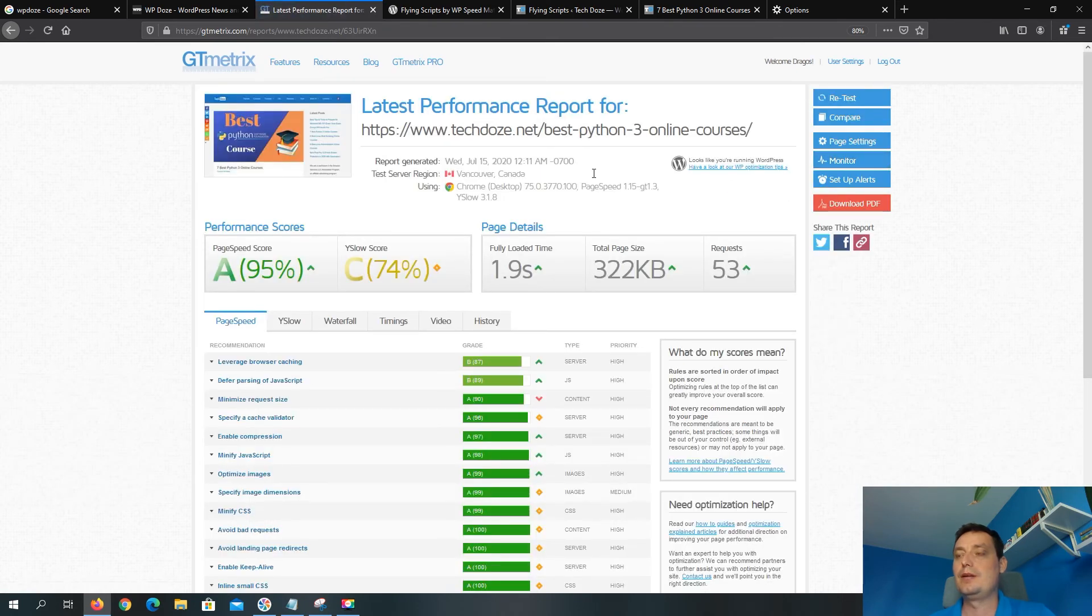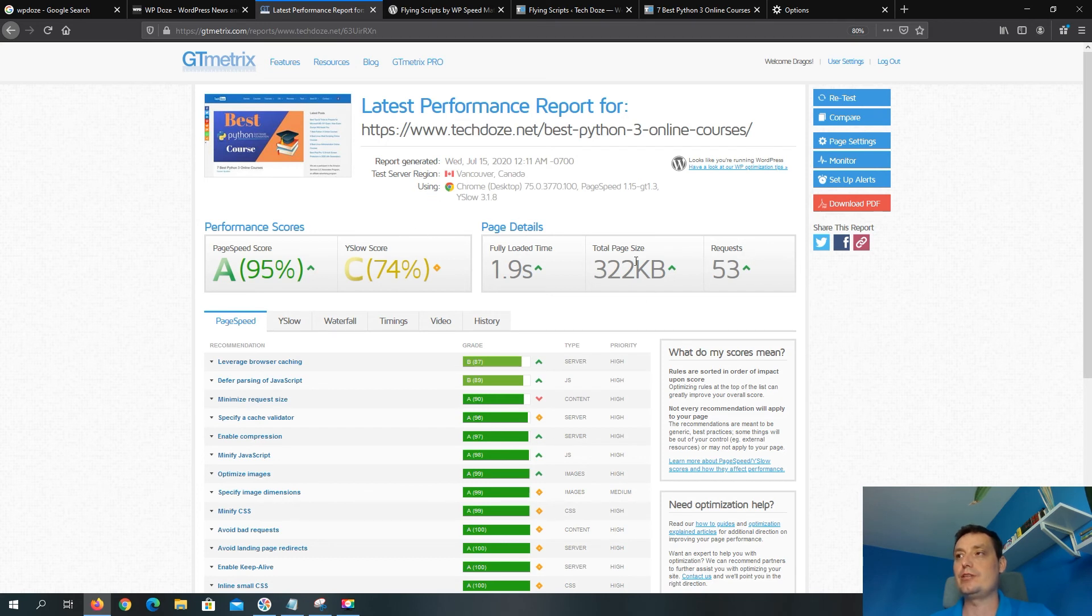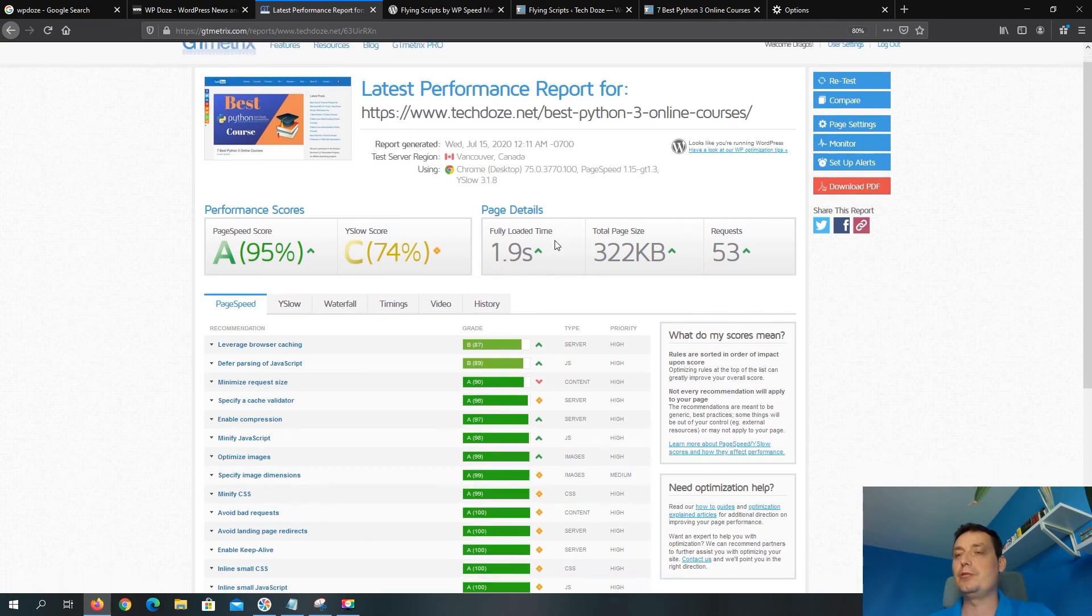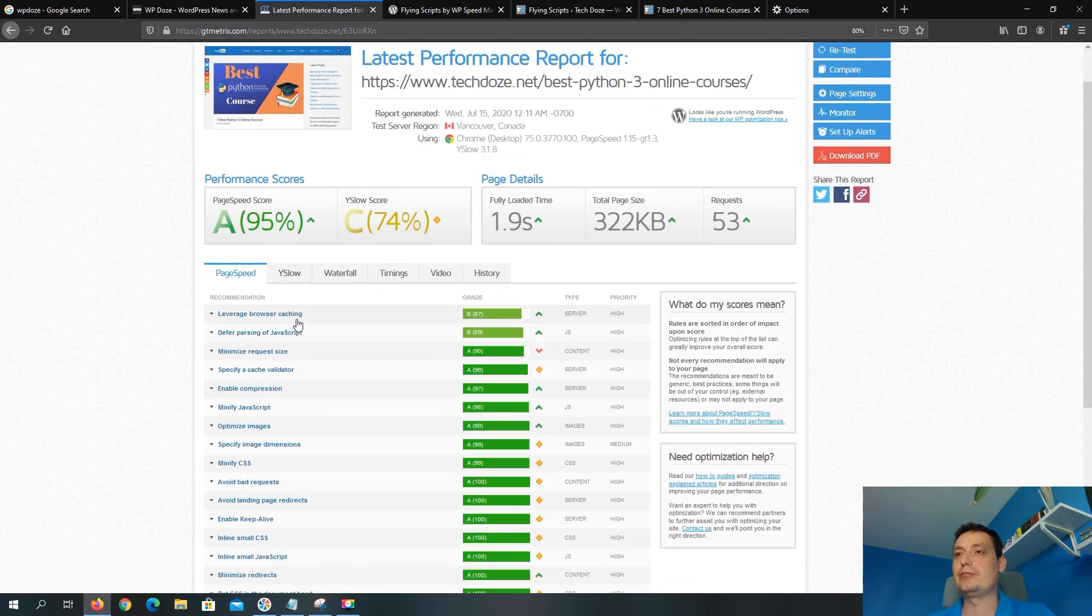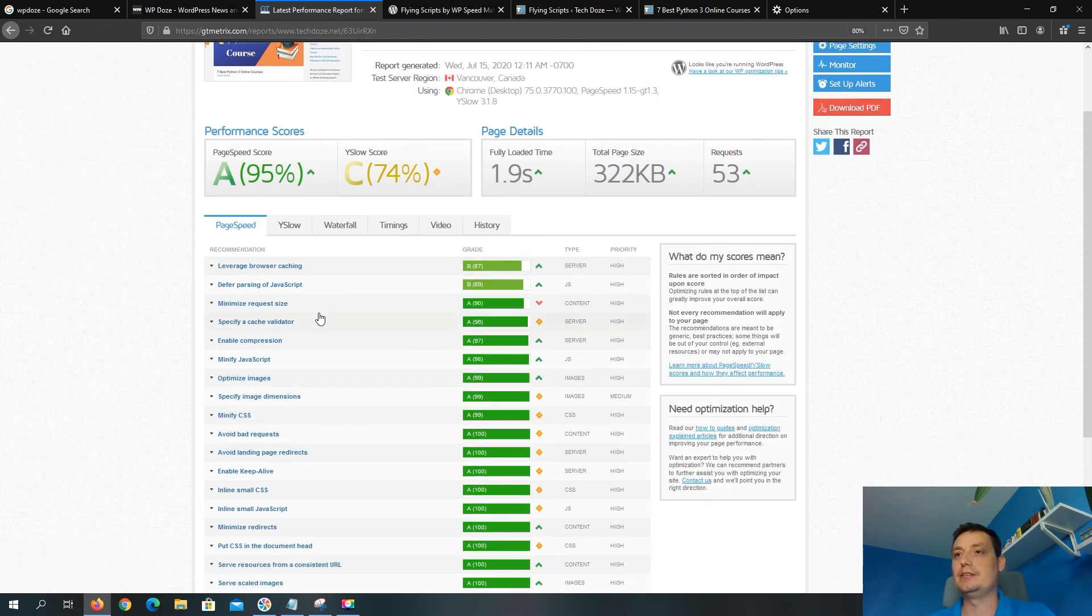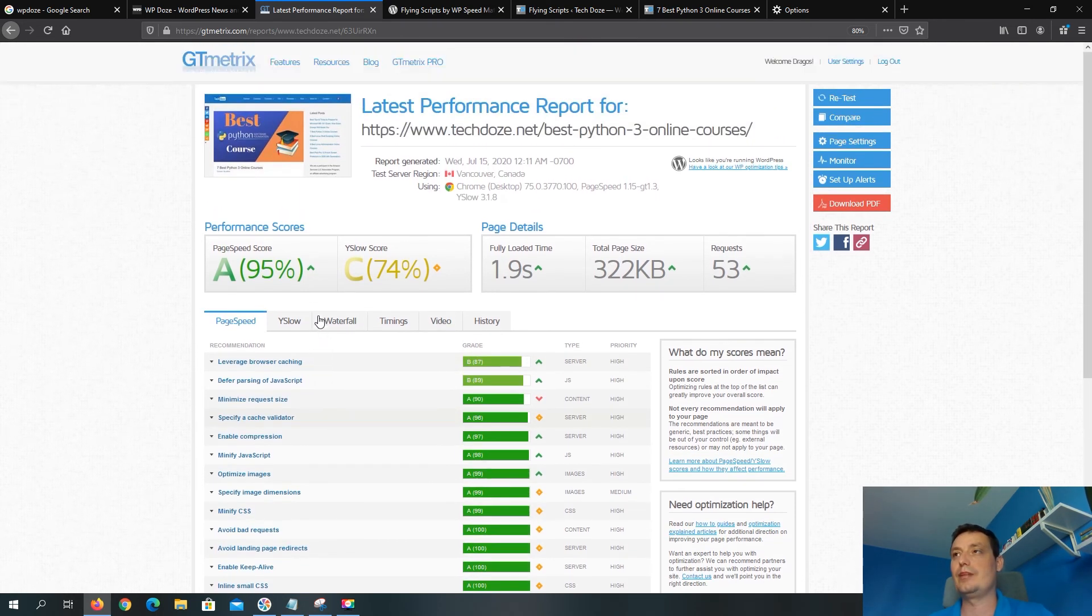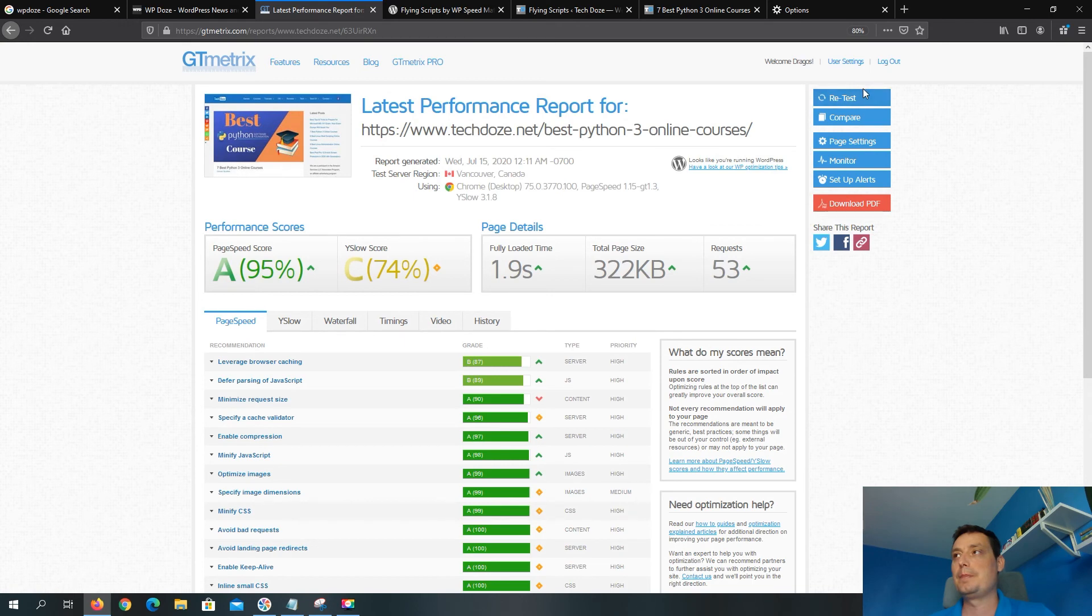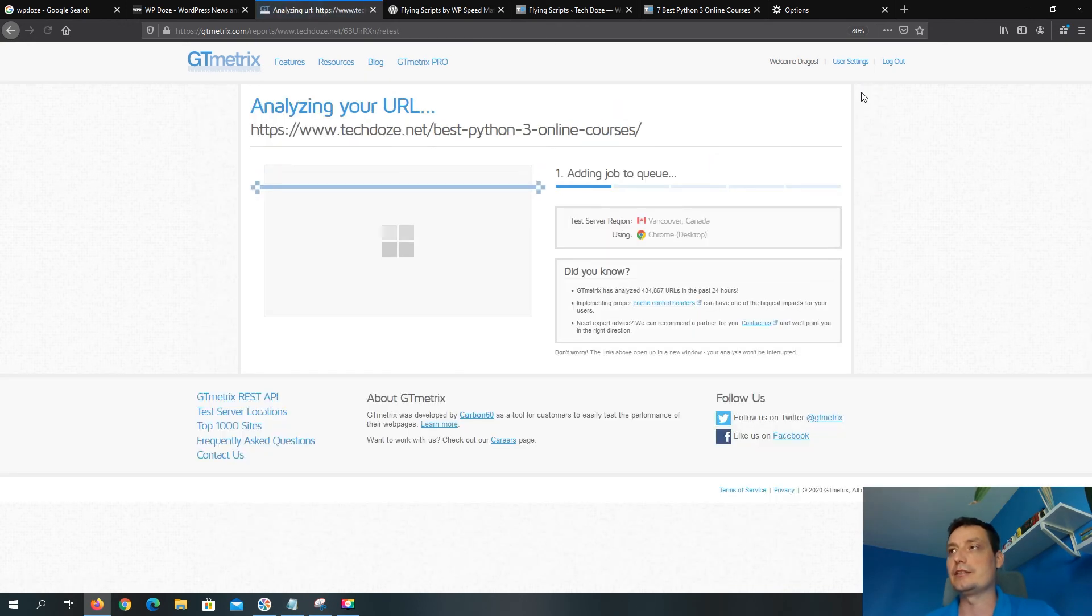So yeah right now the site is loading faster. It has fewer requests, it has a page size that is not that big. We don't have that many redirects to reduce because they were not loaded. Let's hit again a retest just to see again and be sure.